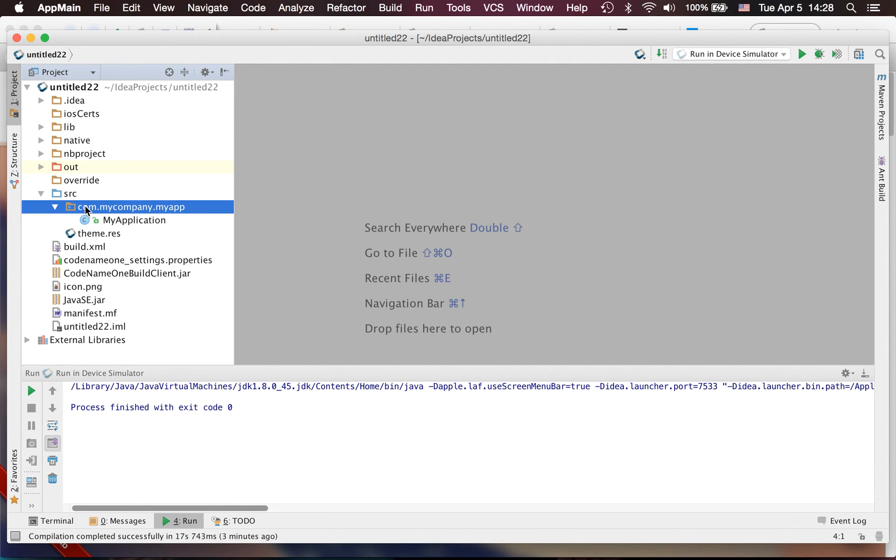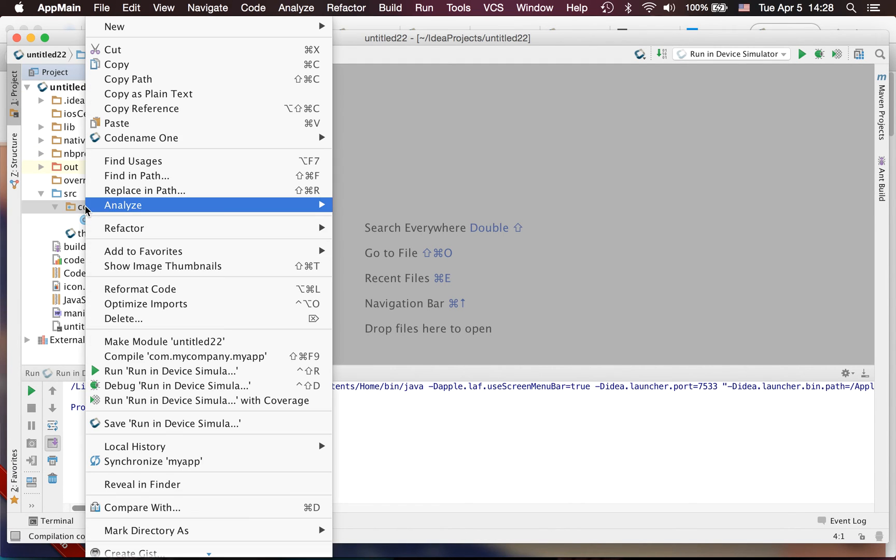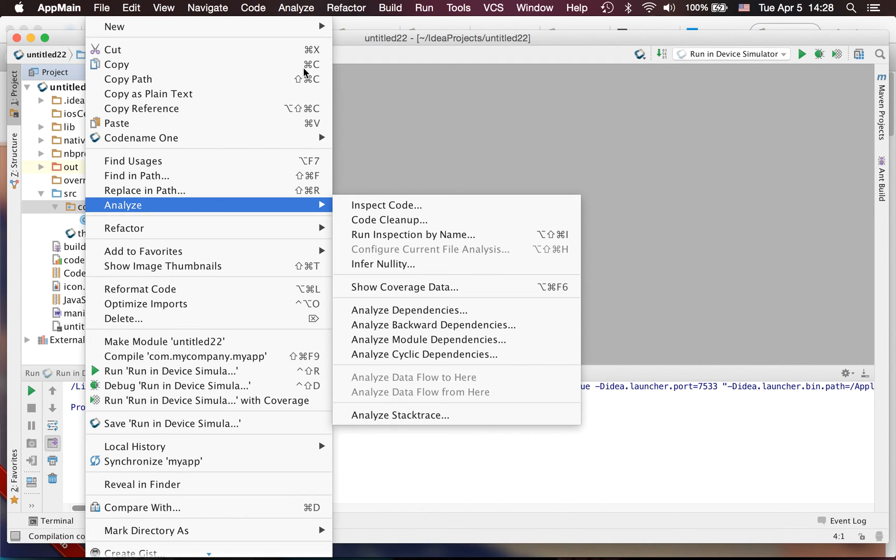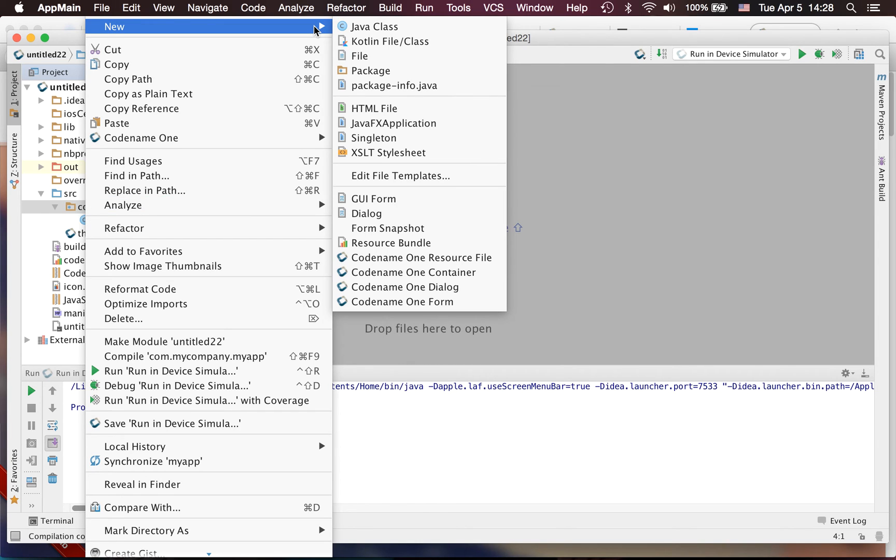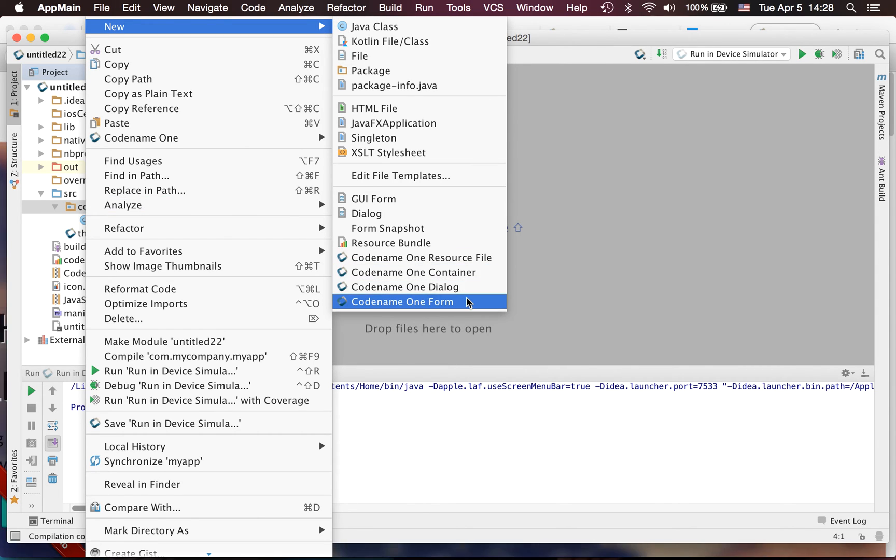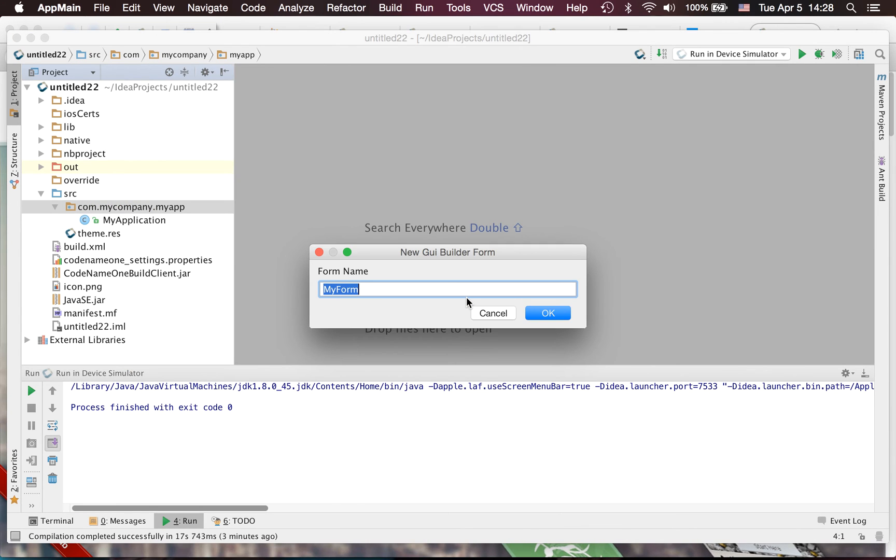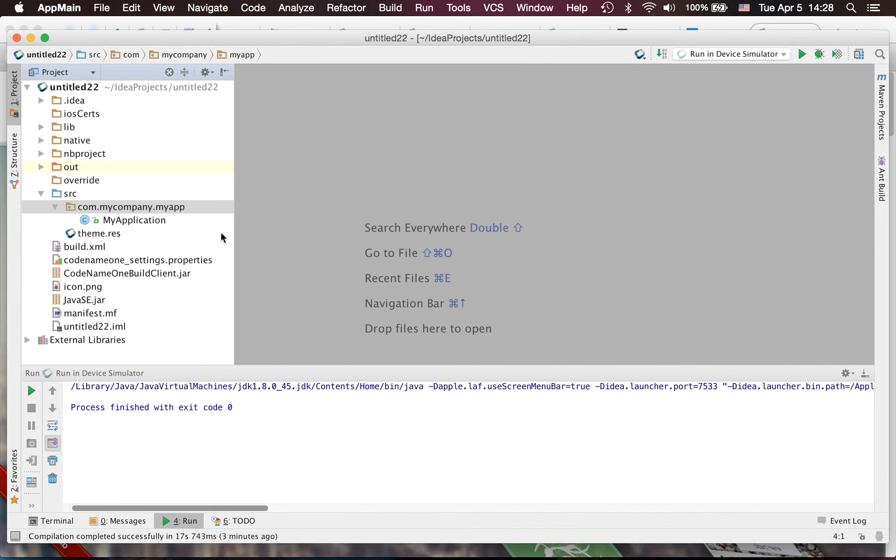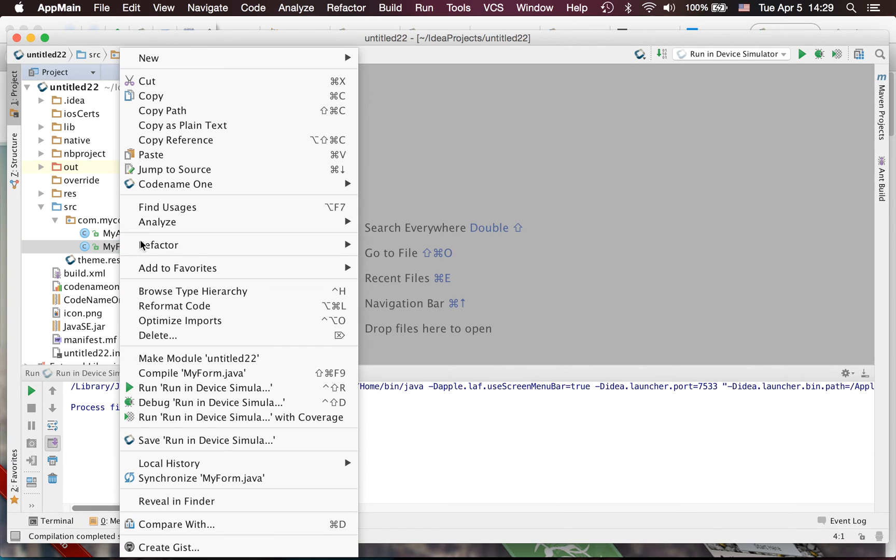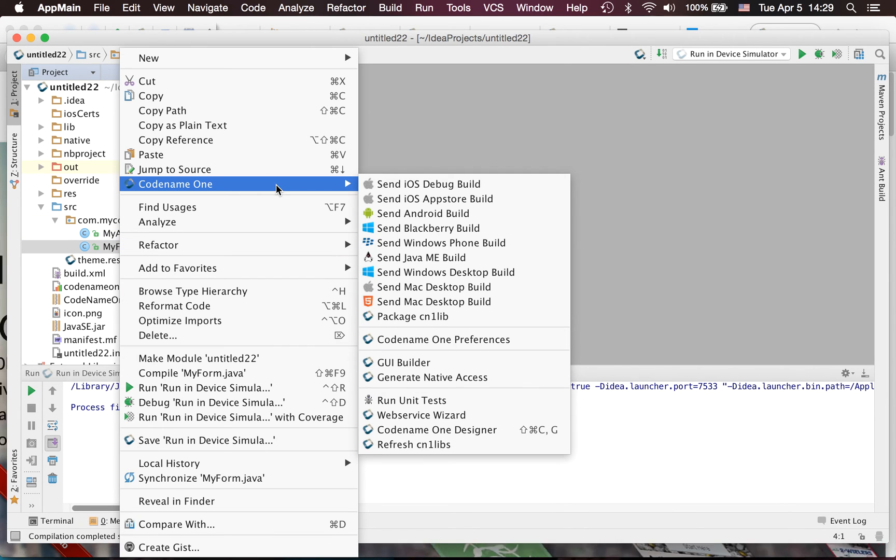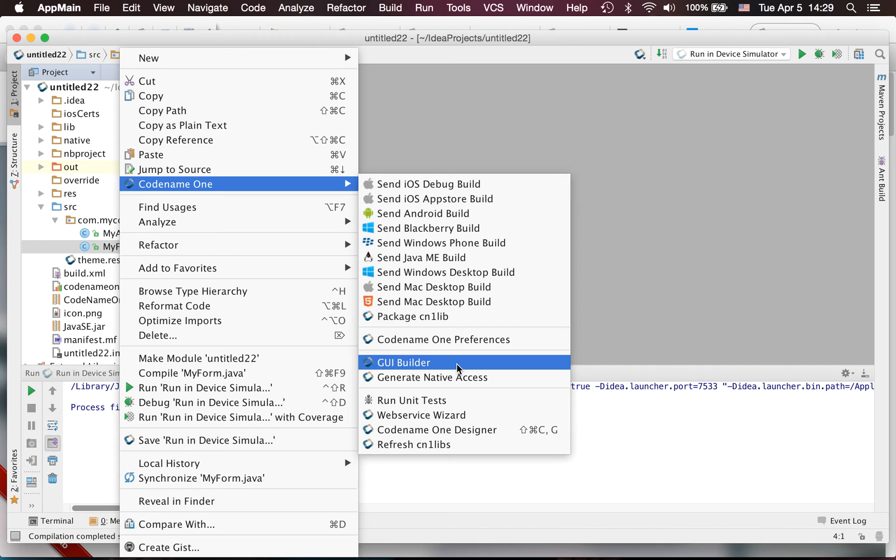Other than that we can also create a new GUI builder project. If you look in the new section you'll see that we've got things like Codename One form which I can create and this essentially creates a GUI builder form which I can now open using the GUI builder section.